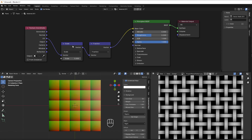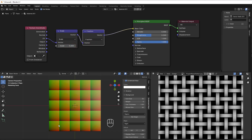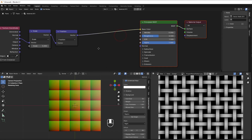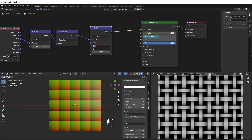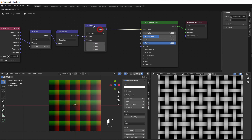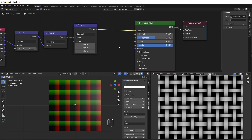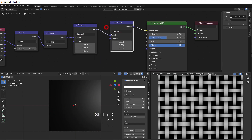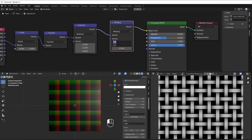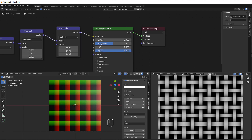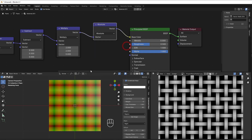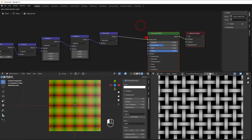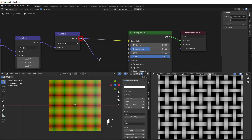Then I'll move the center to the middle of each square. I add a Subtract and a Multiply — shift+A, subtract with 0.5, then shift+A, multiply by two — and now we have the center mapped correctly. Then I do an Absolute node, shift+A, Absolute, and now we have it like this.